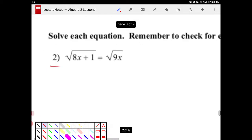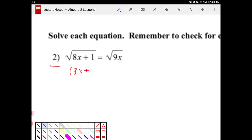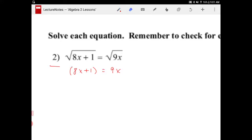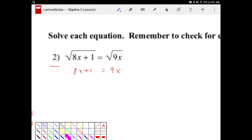So squaring both sides, I'll end up with 8x plus 1 is equal to 9x. I don't really need parentheses here, it's just a force of habit. So we get this and then we subtract 8x from both sides, we end up with 1 is equal to x.